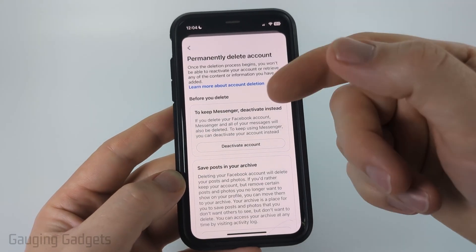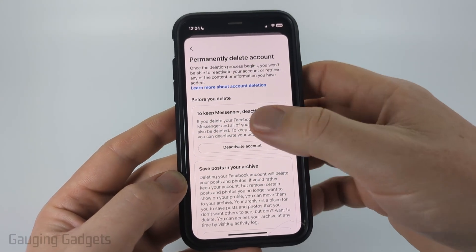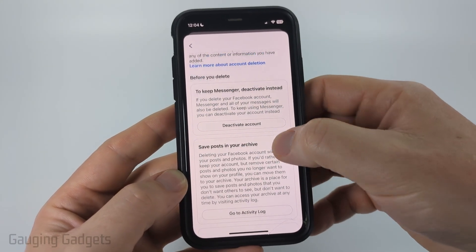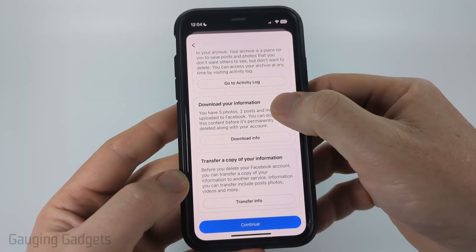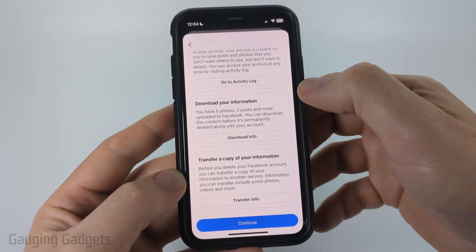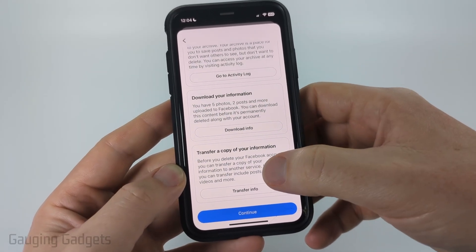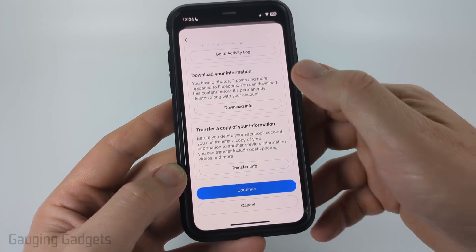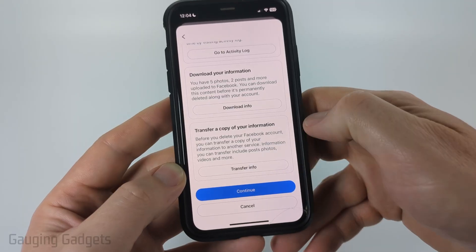They'll give you some other options before deleting your account. You can deactivate it temporarily, save your posts, download all your Facebook information, or copy your information and transfer it somewhere else. Go ahead and select Continue.